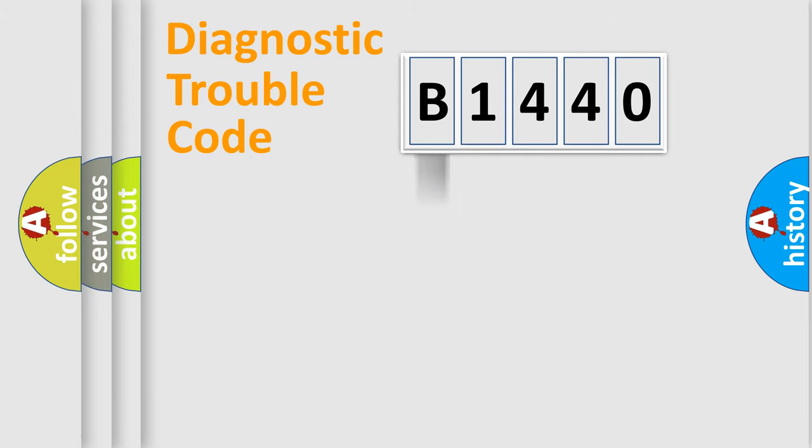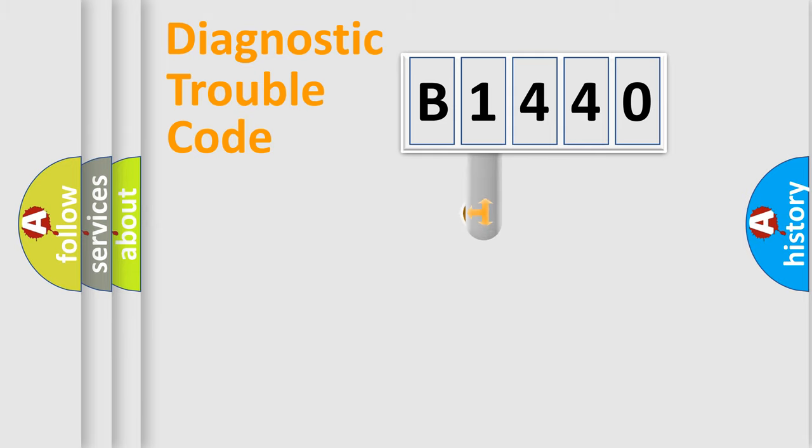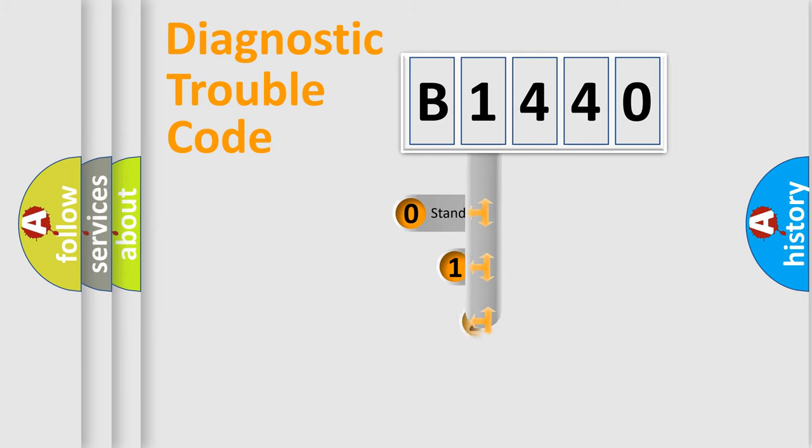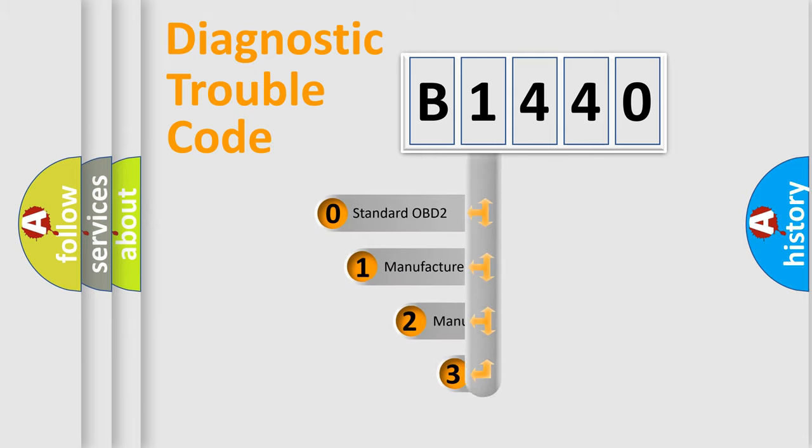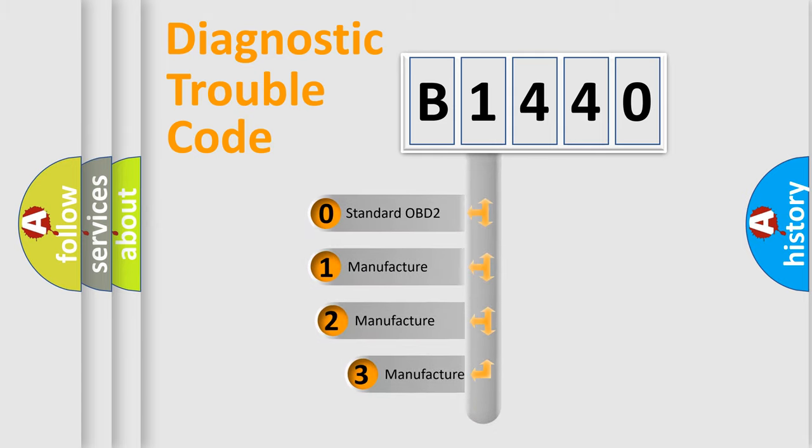Powertrain, Body, Chassis, Network. This distribution is defined in the first character code.